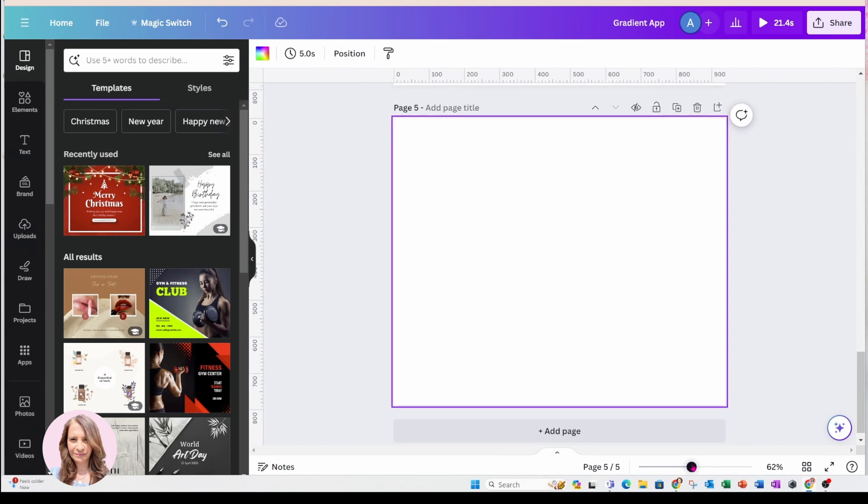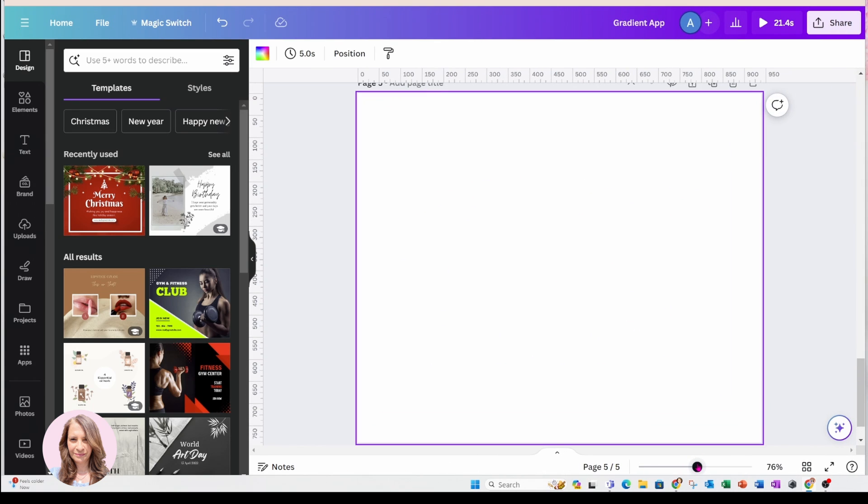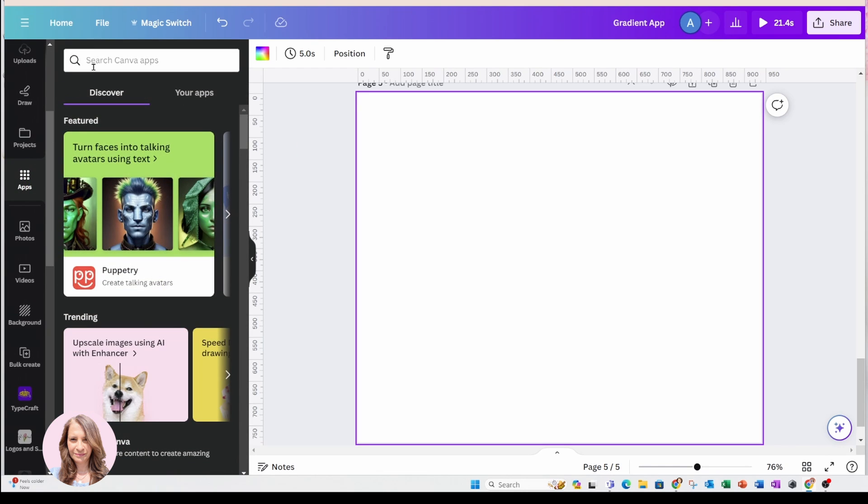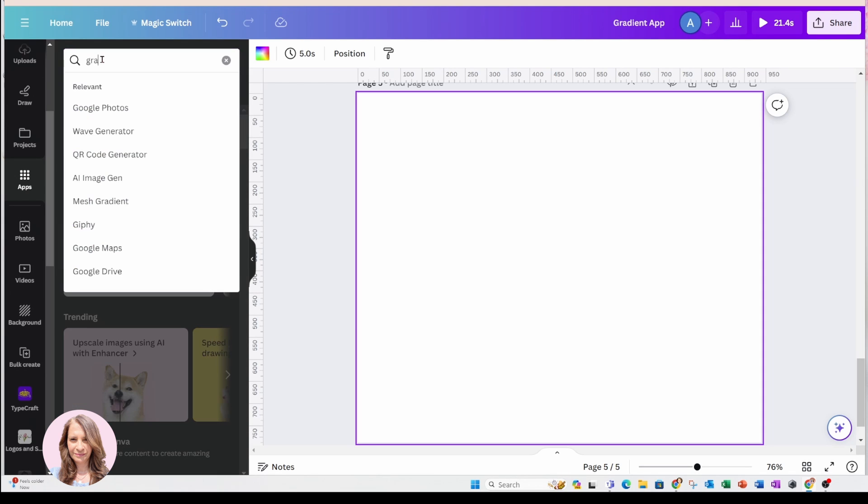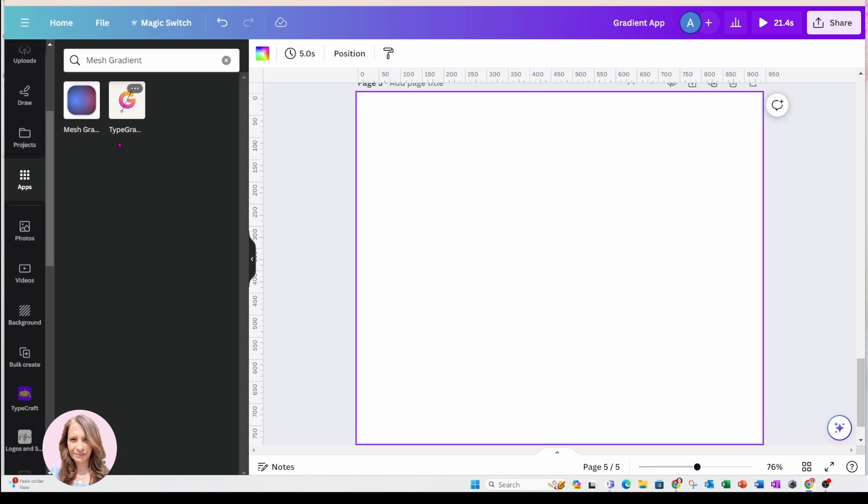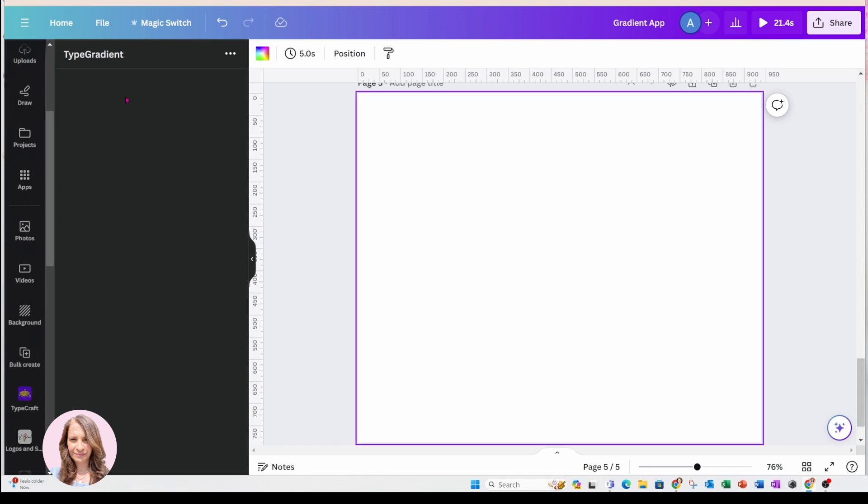All right, so here is my page. Now I'm going to scroll down on my left to apps. And in the white search bar, I'm going to type gradient and it's going to come up with all of the gradient apps. So this is the one you're looking for. It's called Type Gradient.